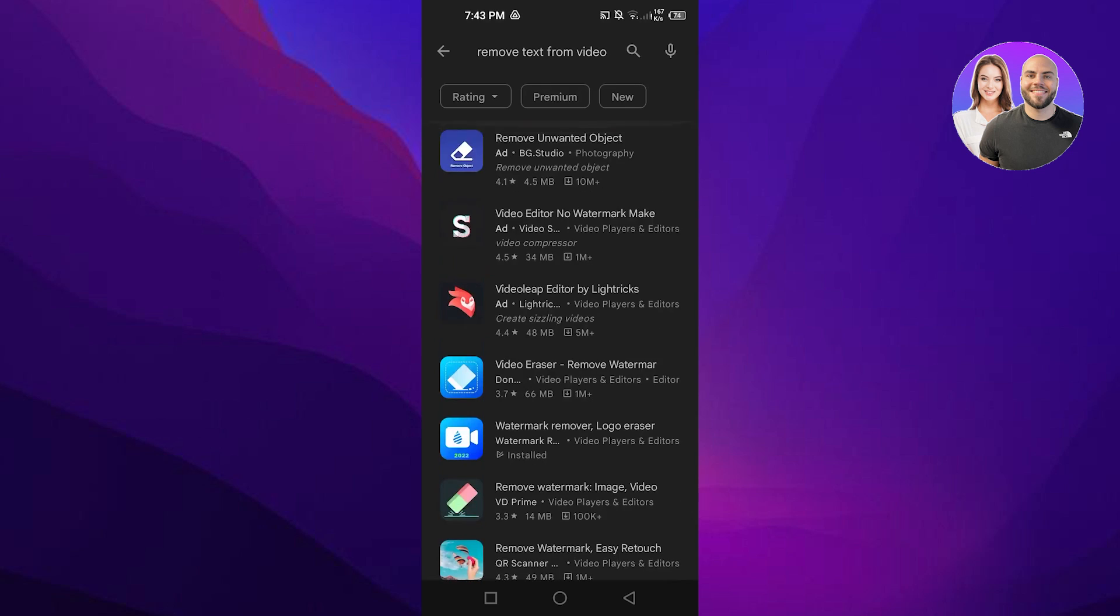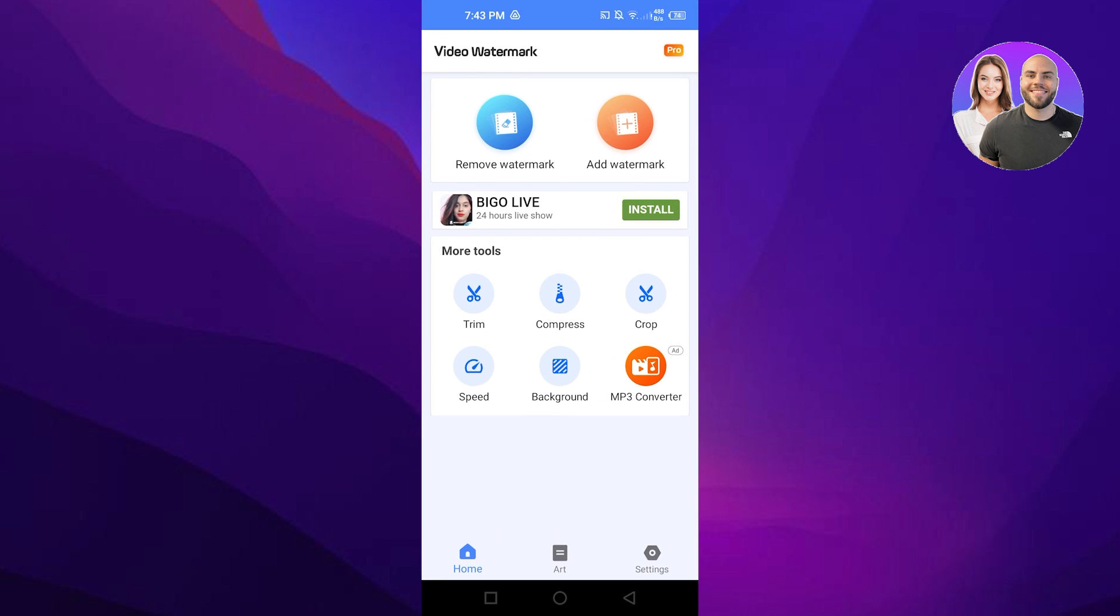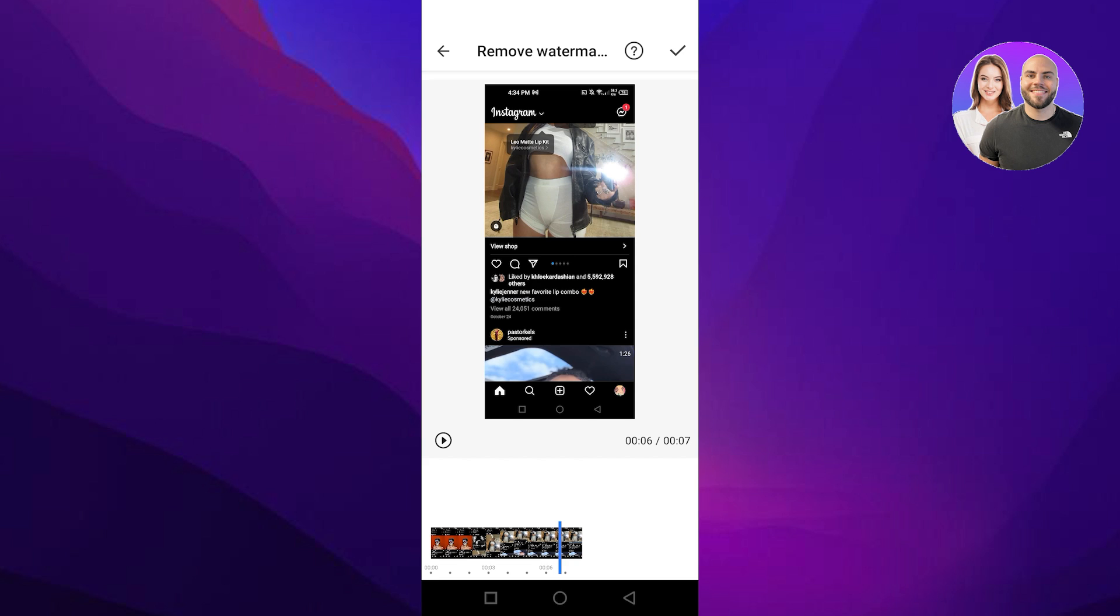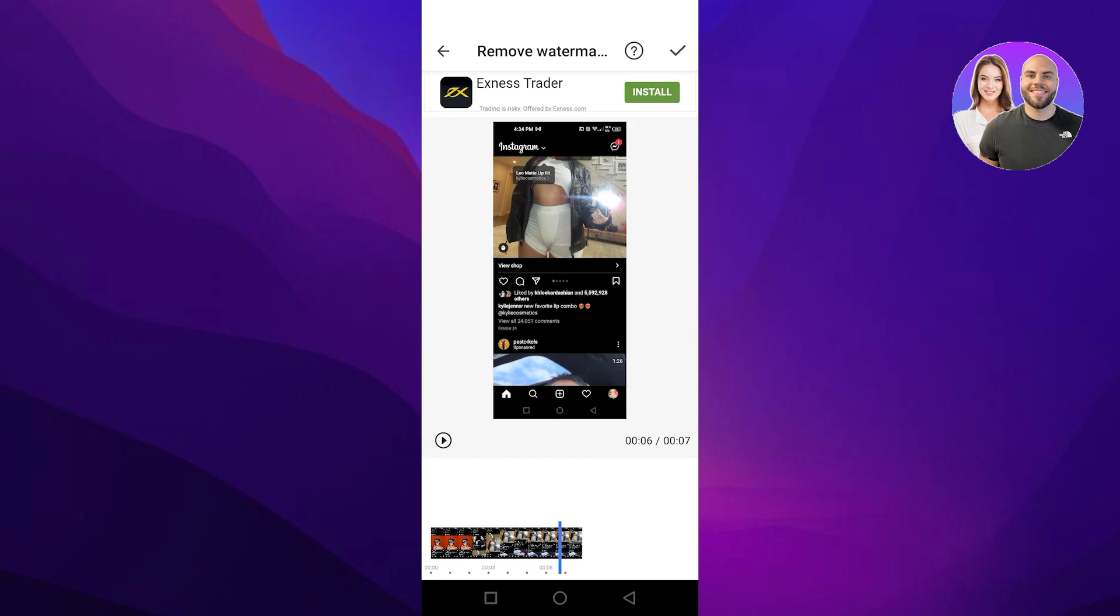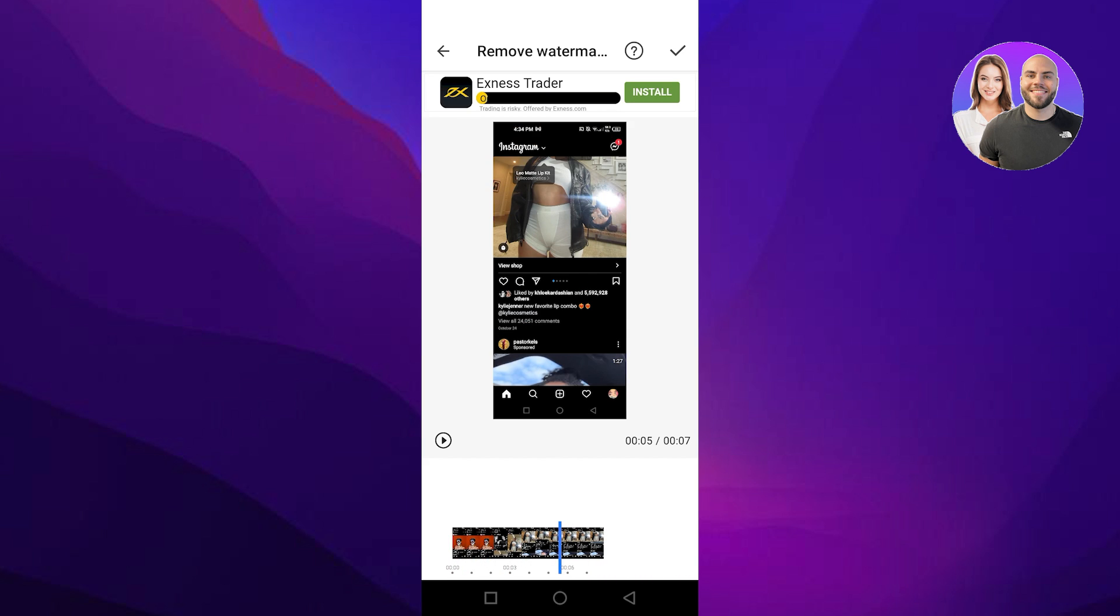You can go ahead and download any of these and just use it. It's actually really easy and then you will be able to remove text from your videos. Maybe I have this video here and if I want to remove anything, you just select it and then you're gonna tap on the object or tap on the text that you want to remove.